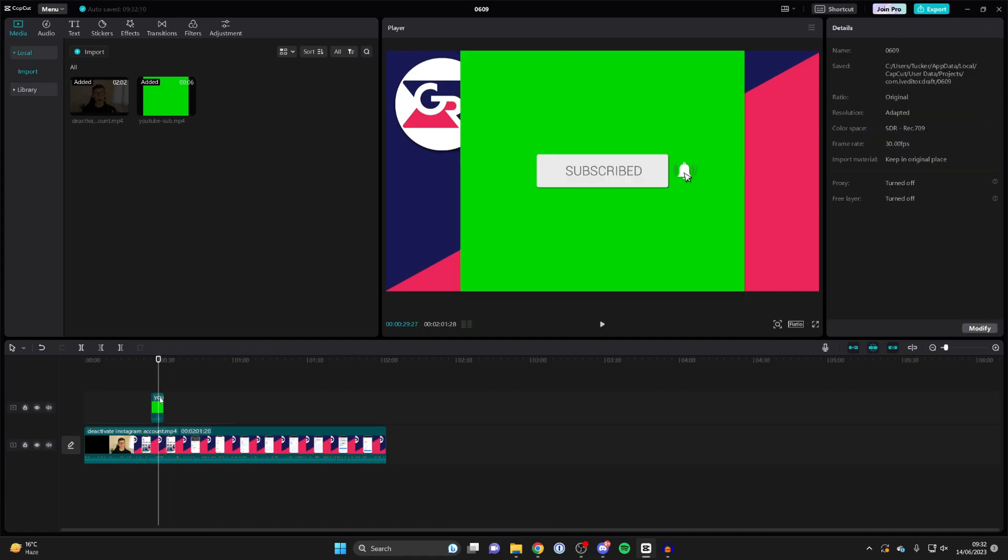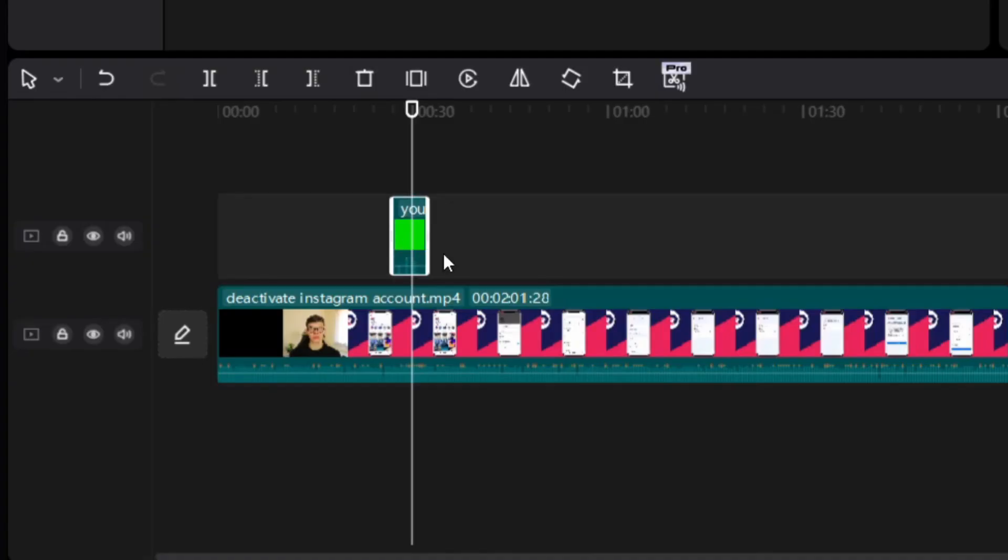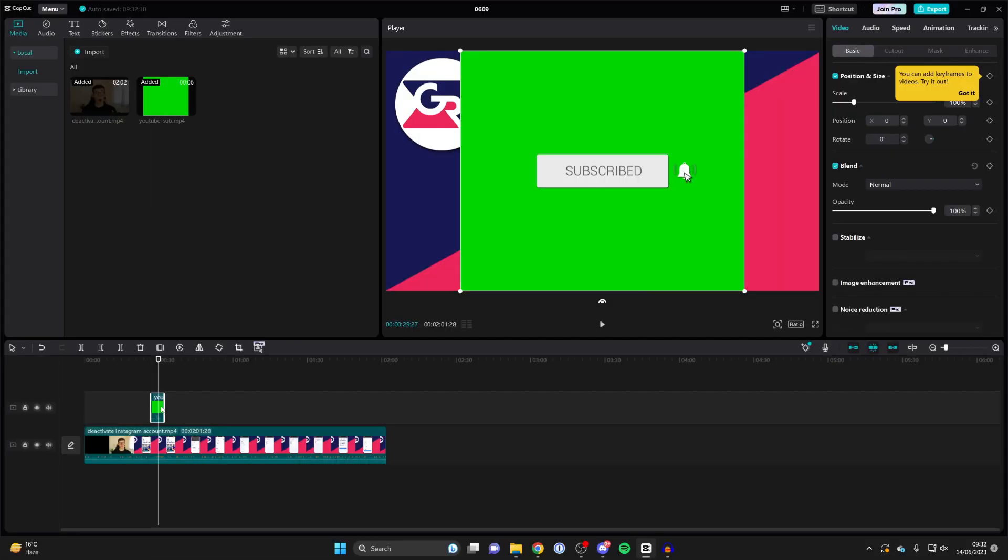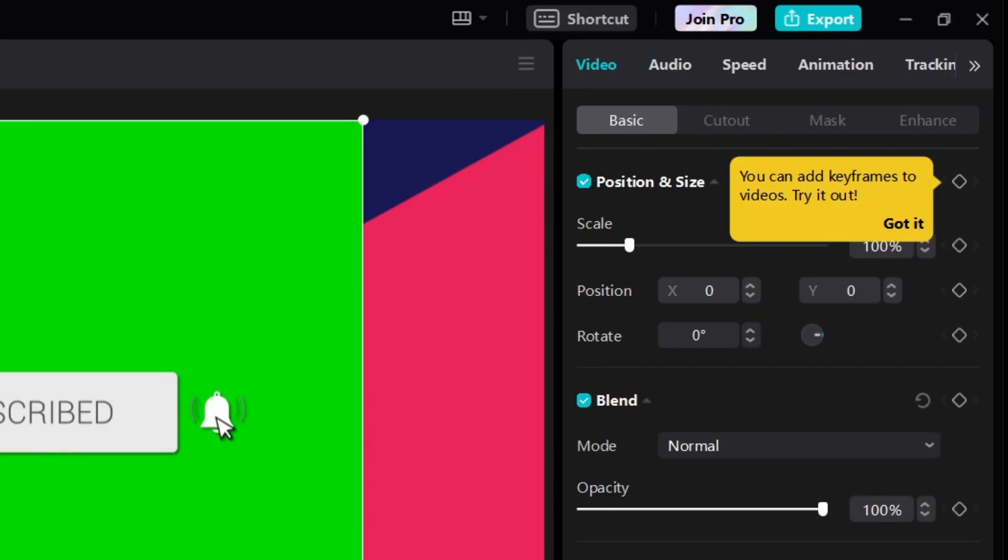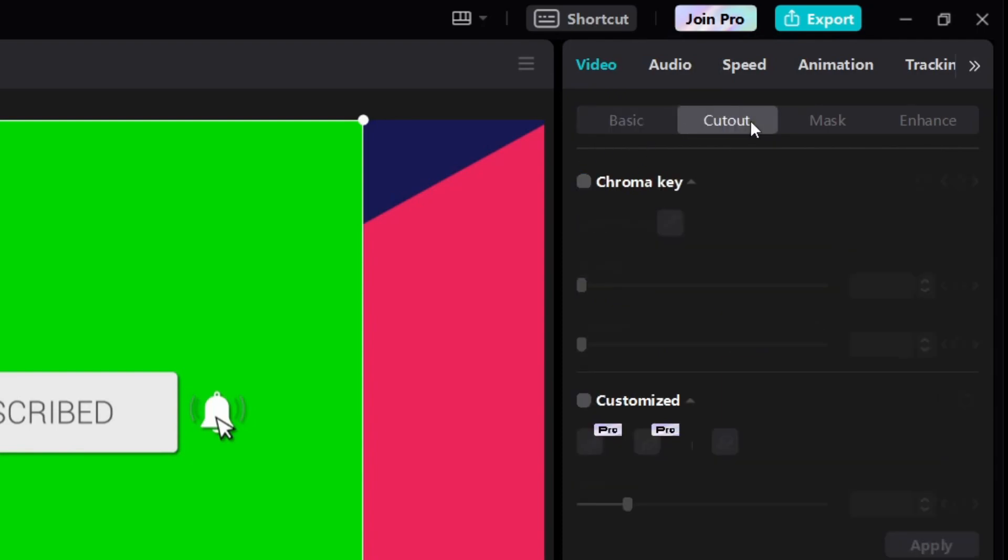Now what we need to do is remove the green screen. To do that, click on the video so it's selected and highlighted, then go to the top right. Make sure video is selected, and then you'll see the option for basic. Click on cut out like this, and we've got the option for chroma key.